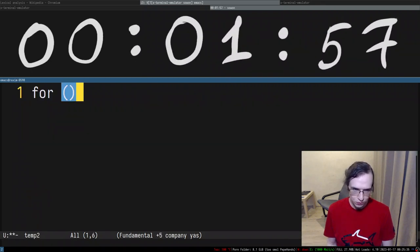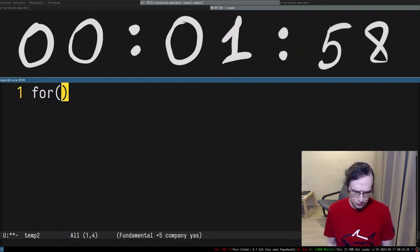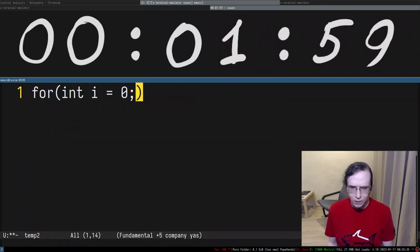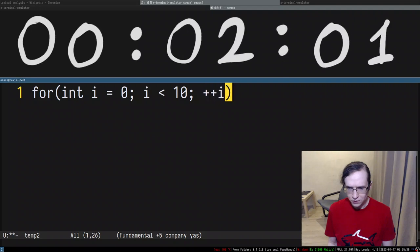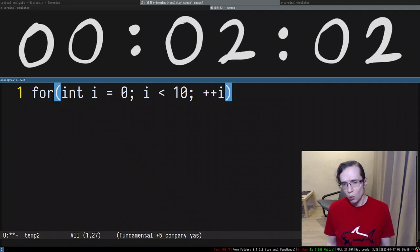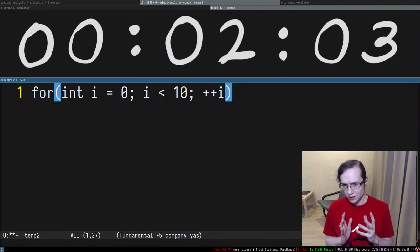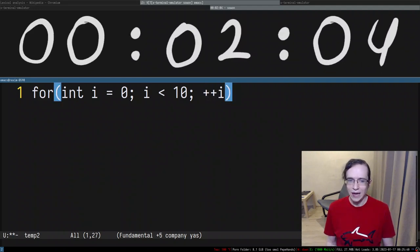for instance, let's take a look at the for loop. Right. Something like this.